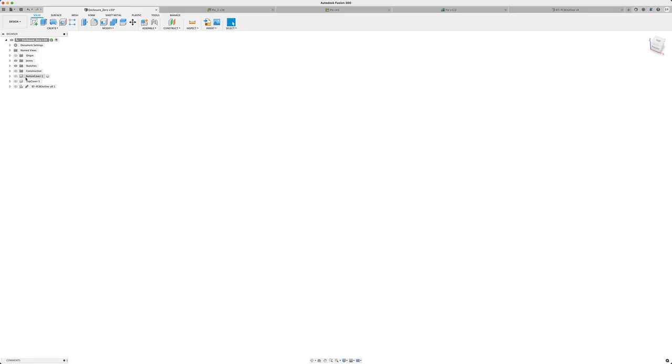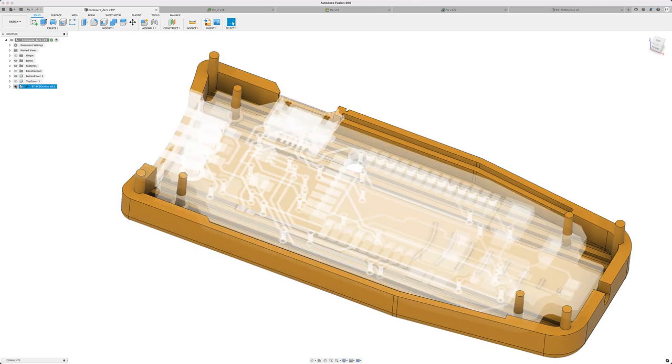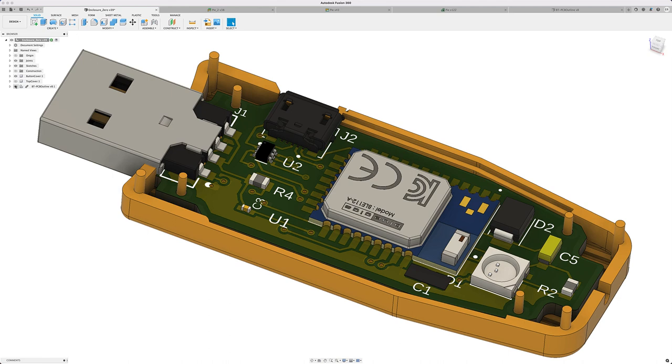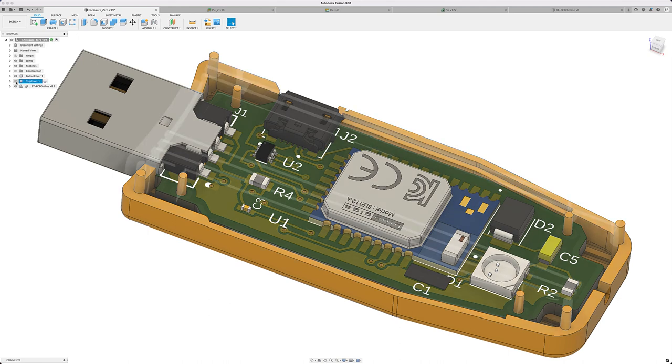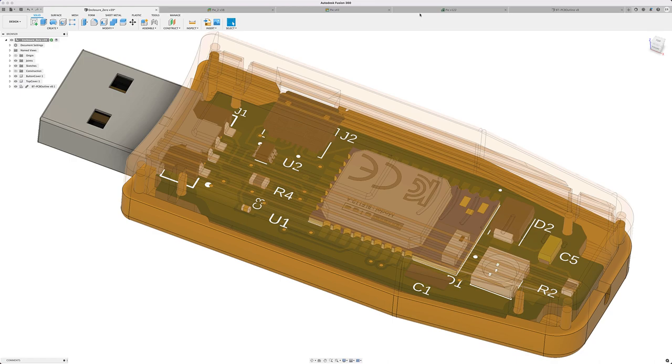Fusion 360 is a CAD, CAM, CAE, and PCB software that truly unifies design, engineering, electronics, and manufacturing into a single software platform.